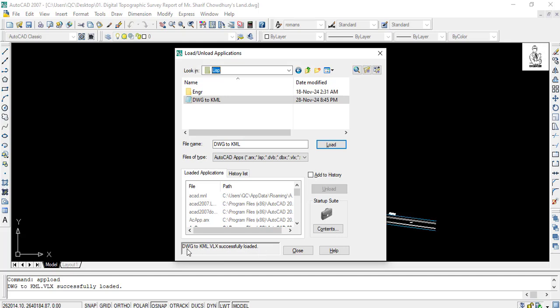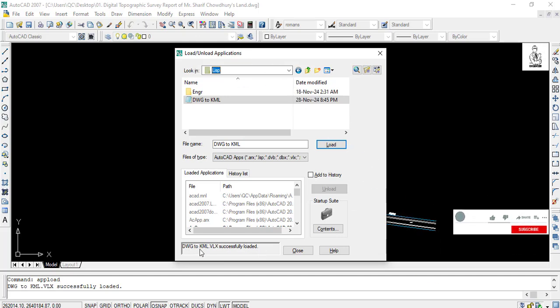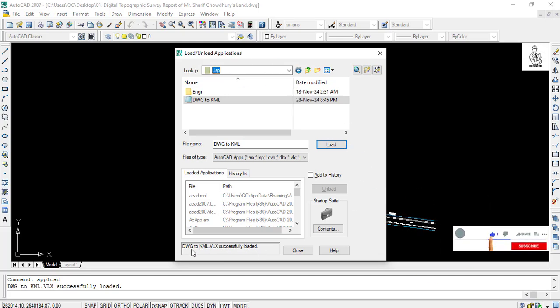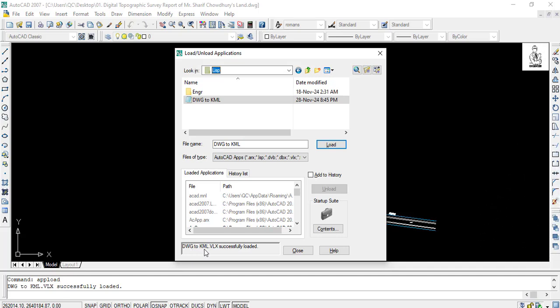If Autolift is successfully uploaded, you will see in this box 'DWG to KML VLX successfully loaded' and also shown in the command box of AutoCAD. Then close it.